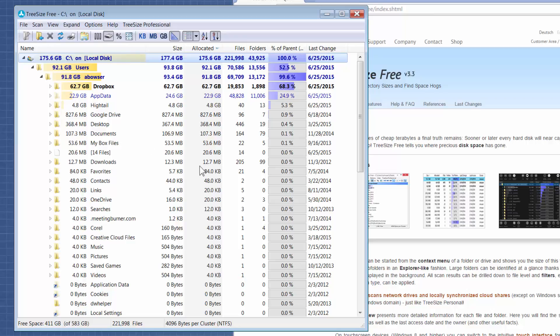My downloads folder is not that much space but there's 205 files in it, so you get the idea.